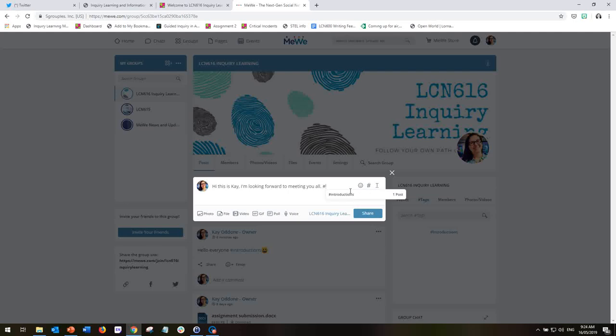Now, we want to keep our hashtag somewhat controlled. So in the first instance, I've asked for you to use the hashtag introductions so that we can then look for that hashtag and all of the introductions will come up.